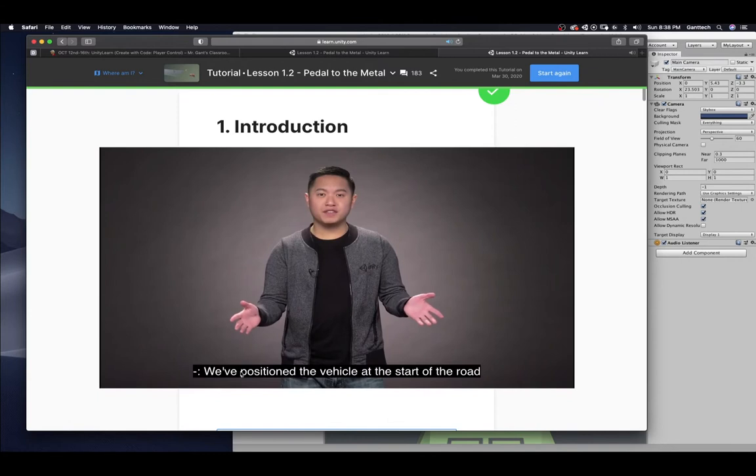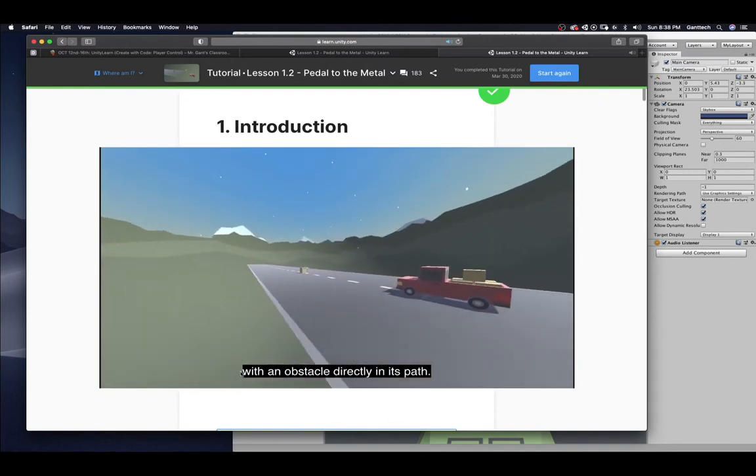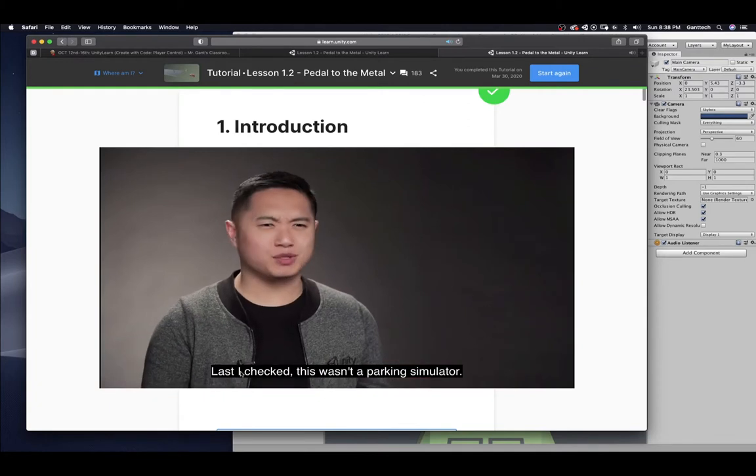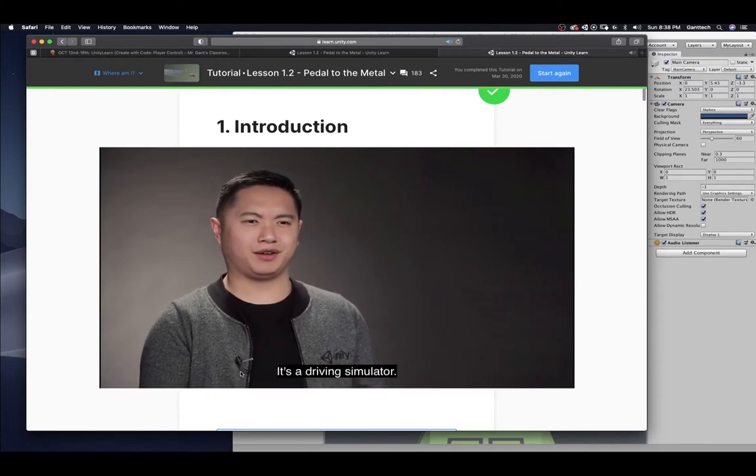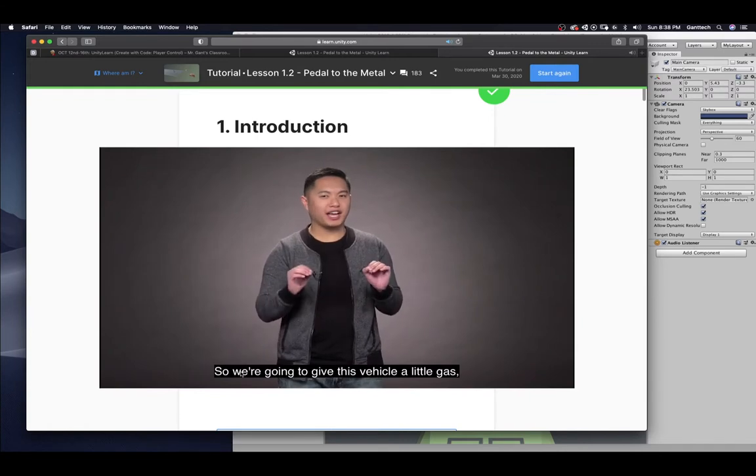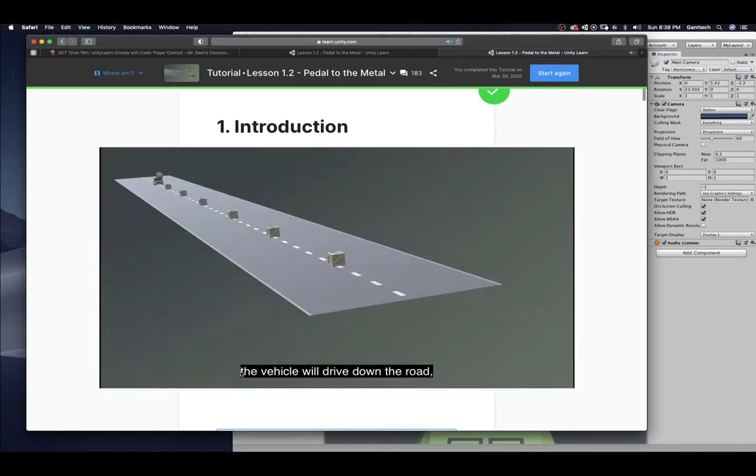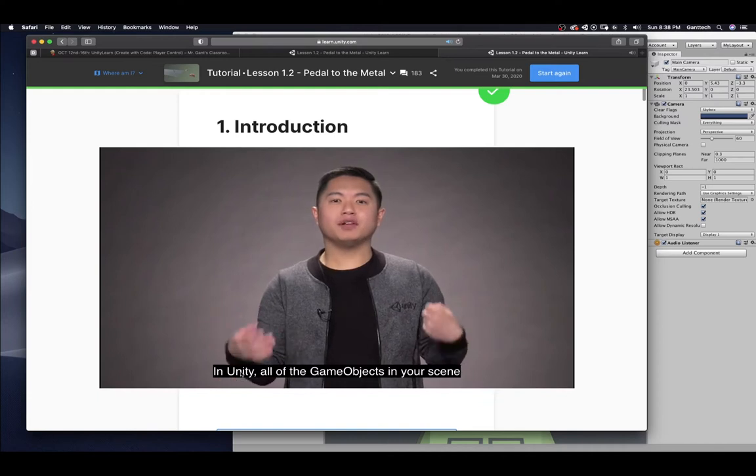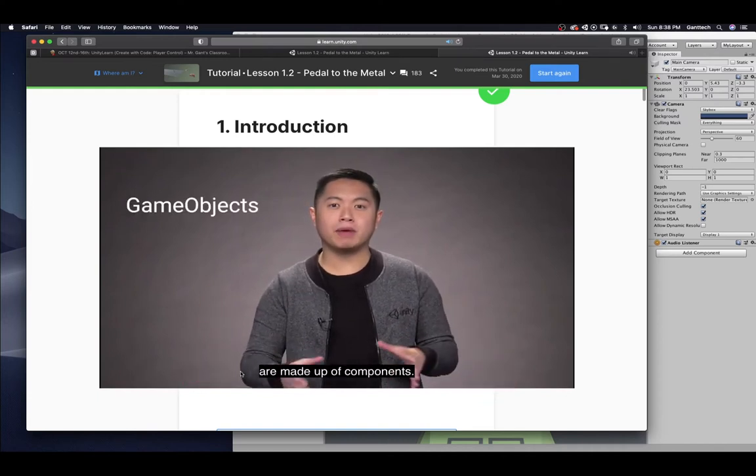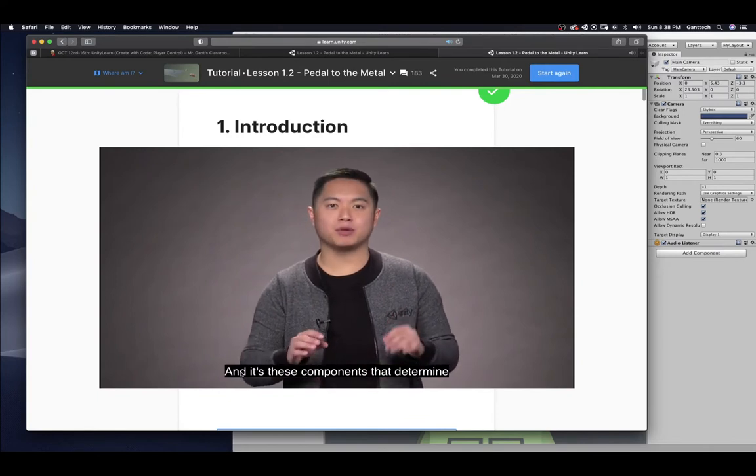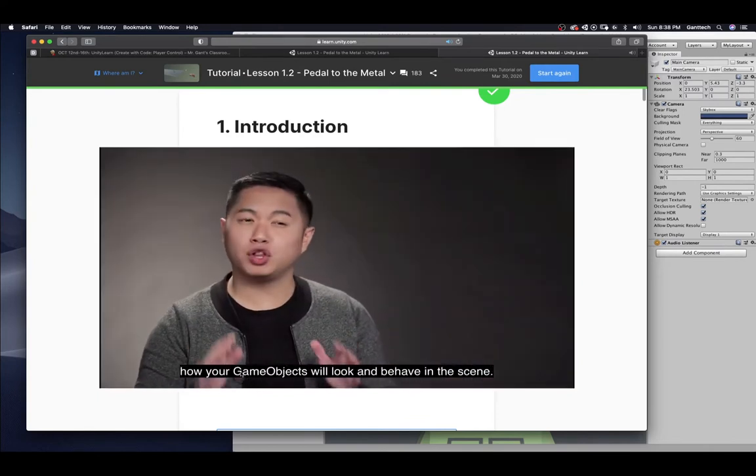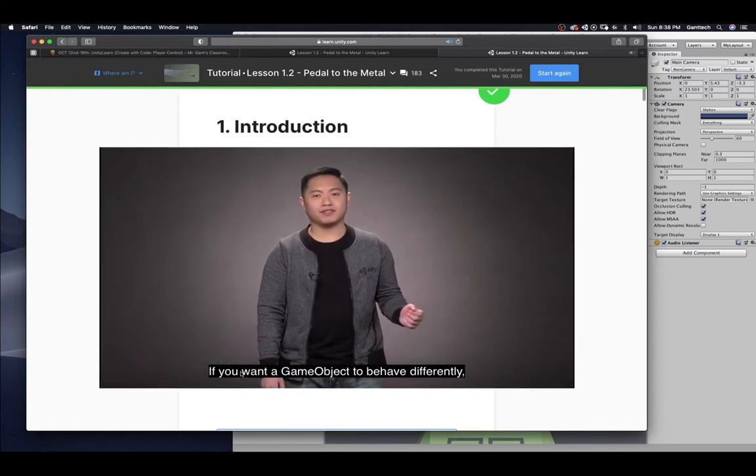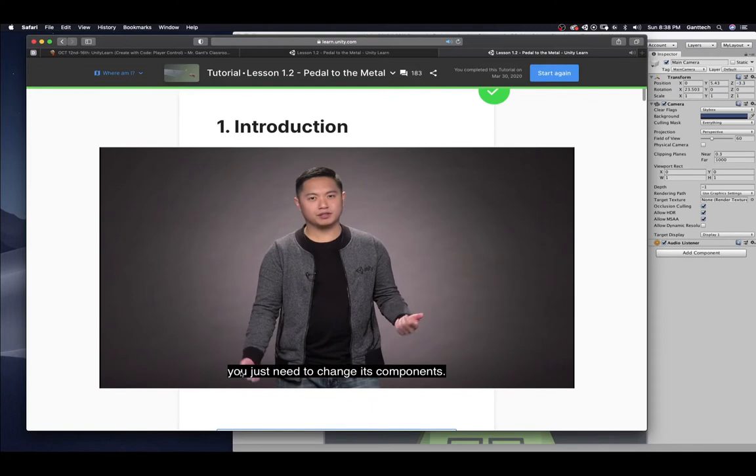We've positioned the vehicle at the start of the road with an obstacle directly in its path. Well, last I checked, this wasn't a parking simulator. It's a driving simulator. So we're going to give this vehicle a little gas. And by the end of this lesson, the vehicle will drive down the road, crashing through the obstacles in its way. In Unity, all of the game objects in your scene are made up of components. And it's these components that determine how your game objects will look and behave in the scene. So if you want a game object to behave differently, you just need to change its components.